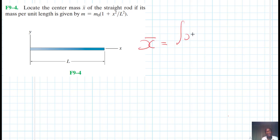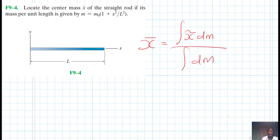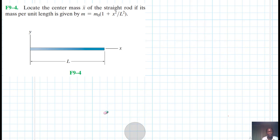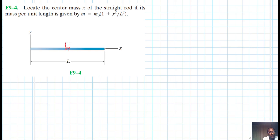So X-bar is equal to the integral of x dm divided by the integral of dm. Let's start working. We consider a small differential part of the rod with thickness dx.